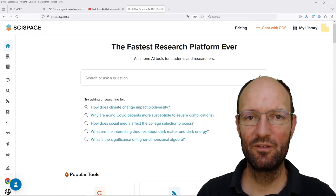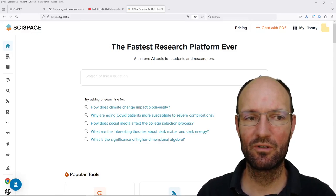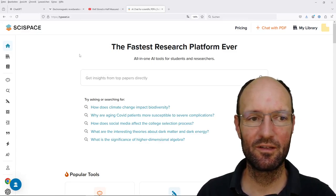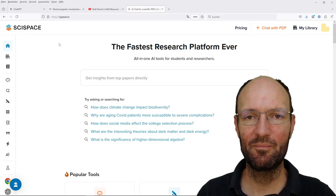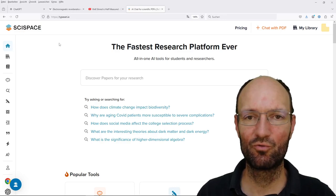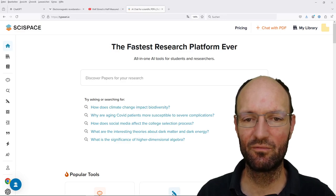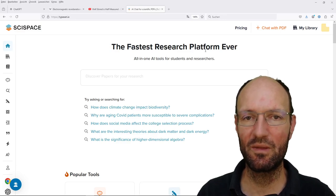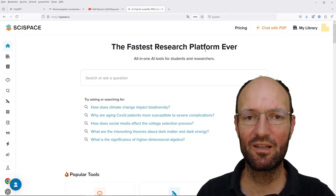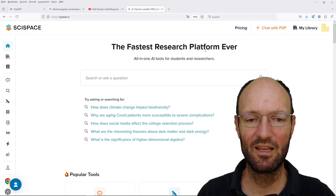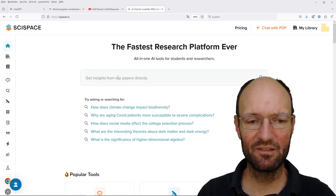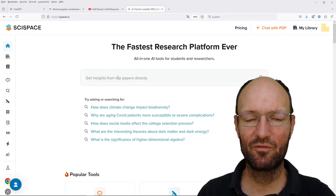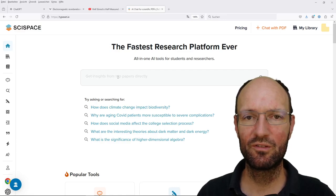Hello! In a former video I've already checked out this SciSpace AI based research helping tool a little bit. The fastest research platform ever as it is advertised on the website and I've asked it in the former video two questions.